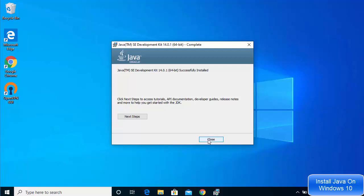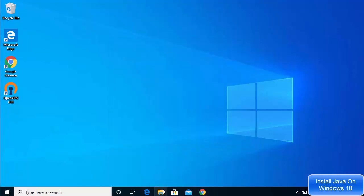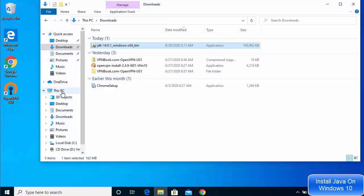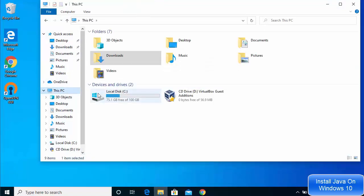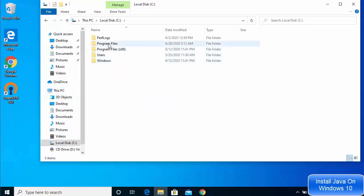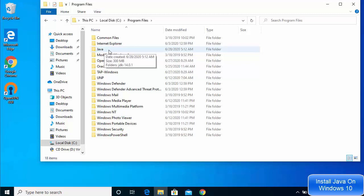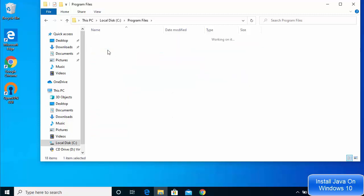Close the installation window. To see where Java is installed, go to This PC, click on Local Drive, then navigate to Program Files, and open the Java folder. Inside the Java folder, you will see the JDK directory.